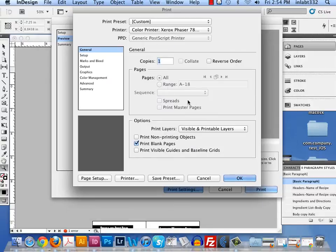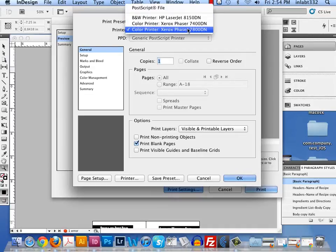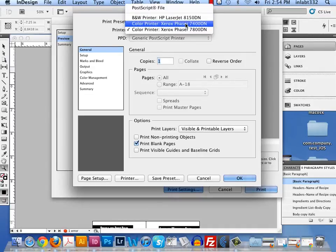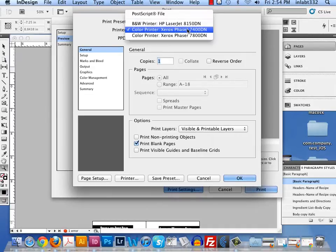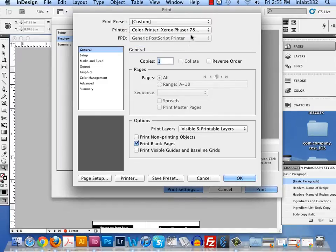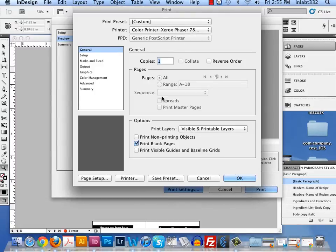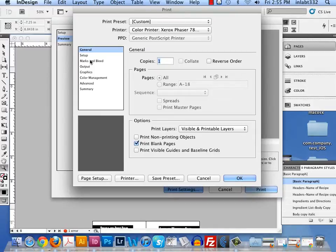So I click on print settings and I'm going to choose the color Xerox Phaser 7800. Now if you have the 7400 selected, it will print to the 7400, and if you have the 8100 it will print to the black and white. So make sure you're doing the 7800 if you want the 7800. Make sure print blank pages is checked on. It will not be checked on by default in this general area. So click on print blank pages.